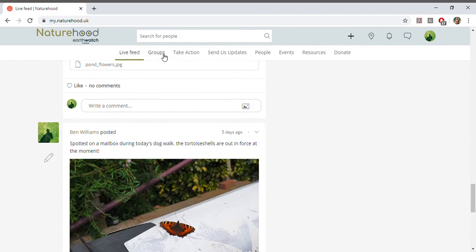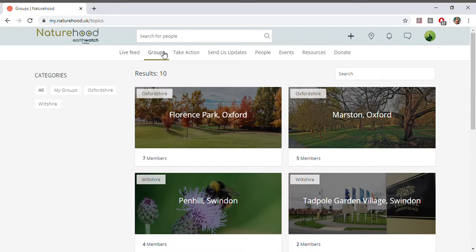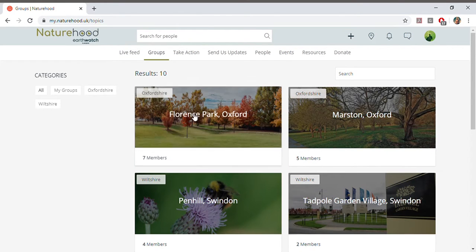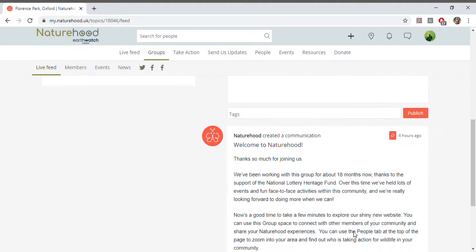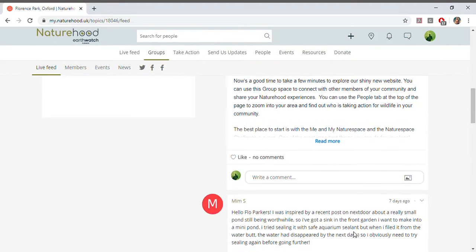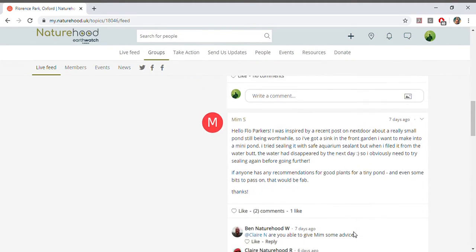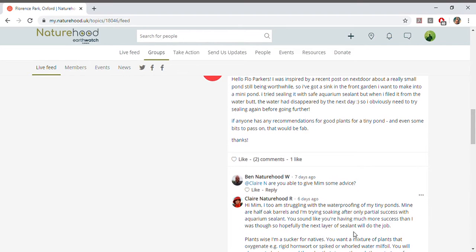You'll probably be spending a lot of time in groups. This is where you'll find your own Naturehood community. In your group, you can post about your wildlife adventures, ask questions about your area that your community can answer, and really come together in taking actions for wildlife. You'll also find events and news that are specific to your communities.